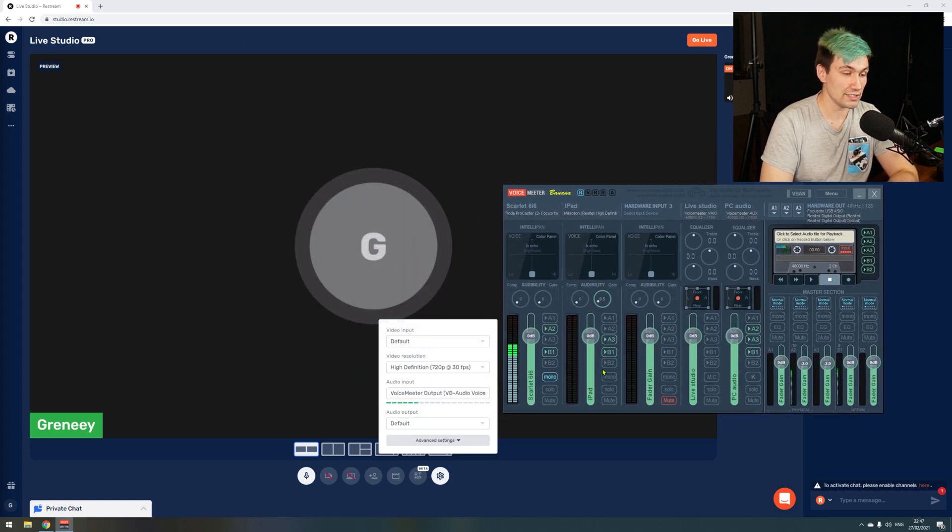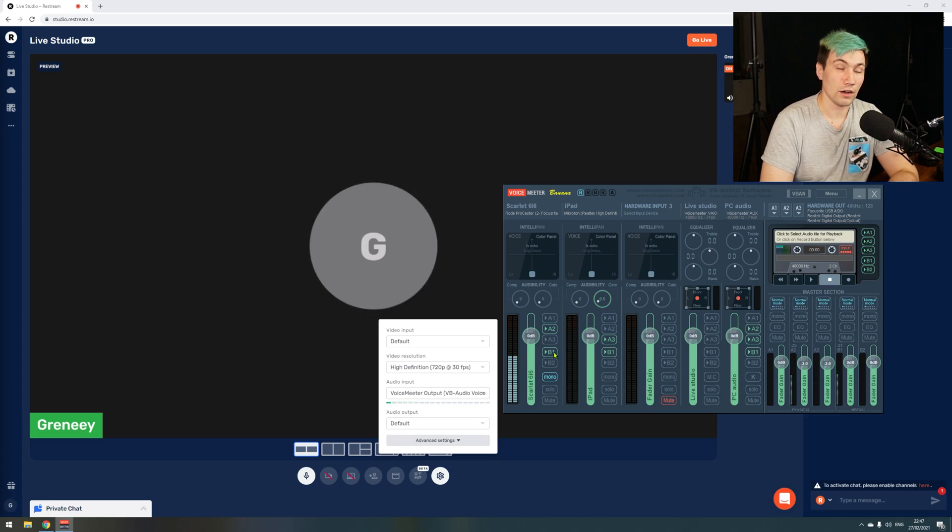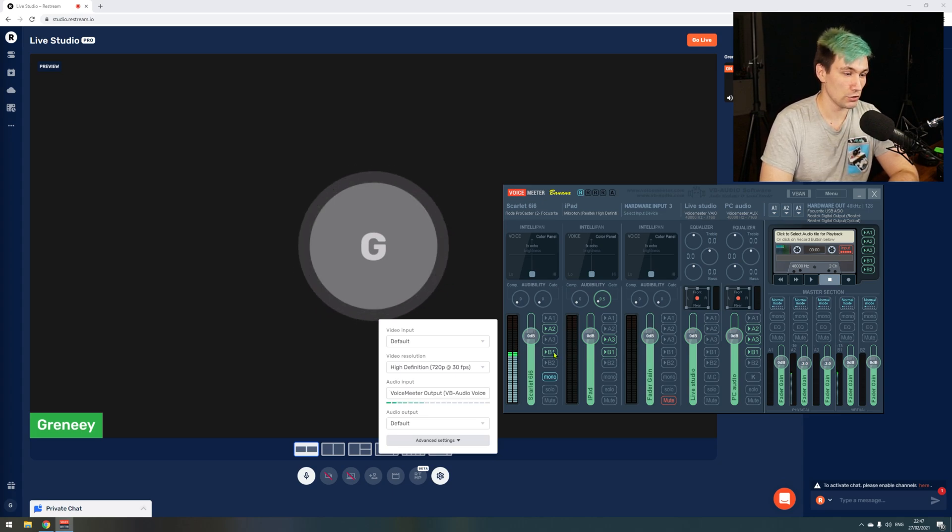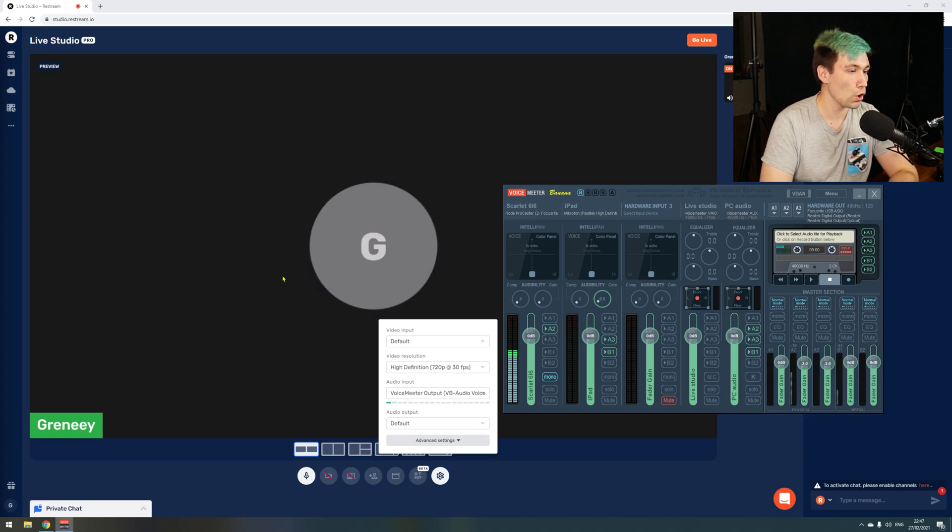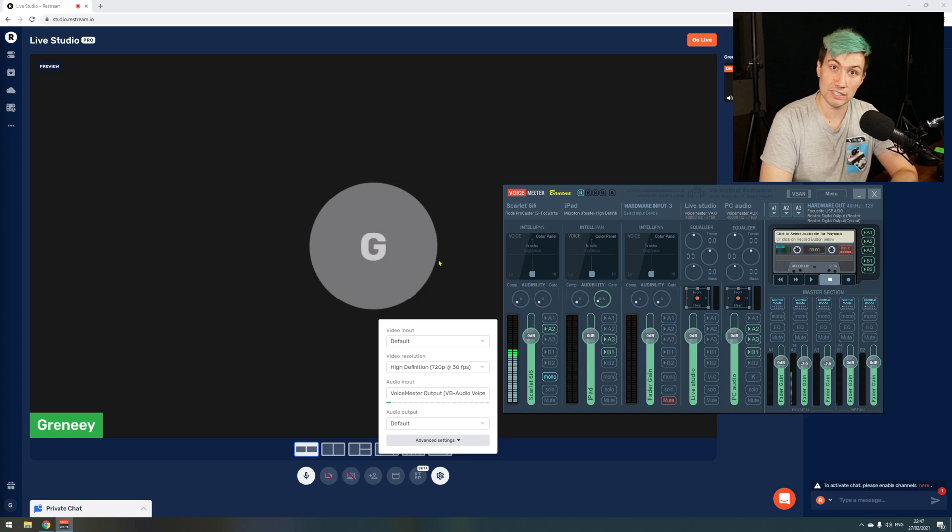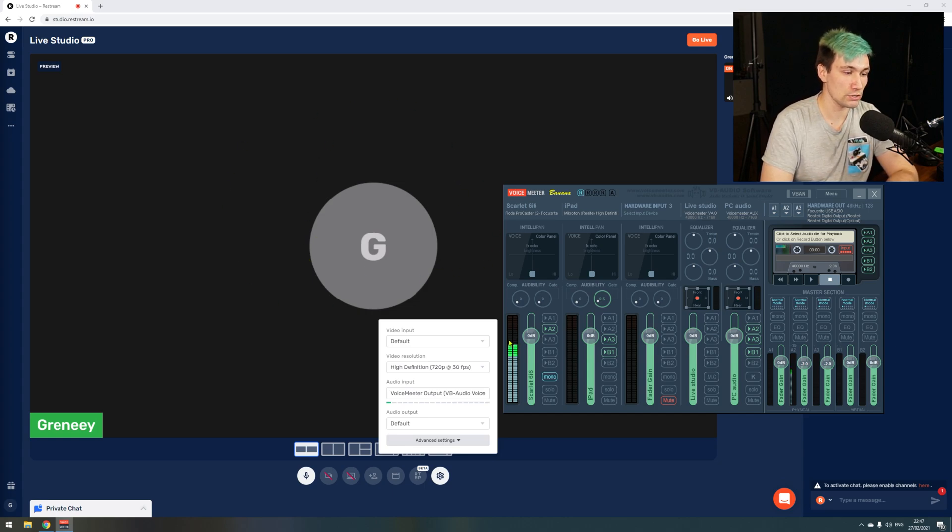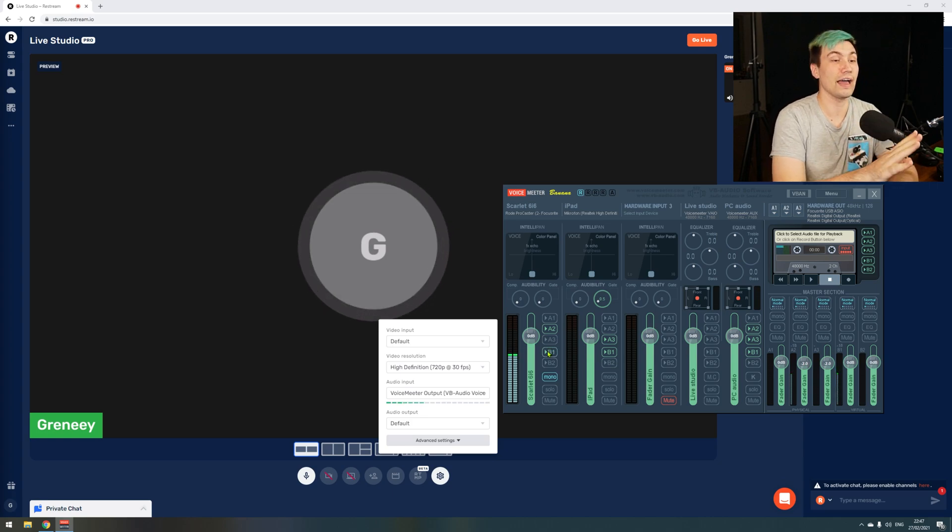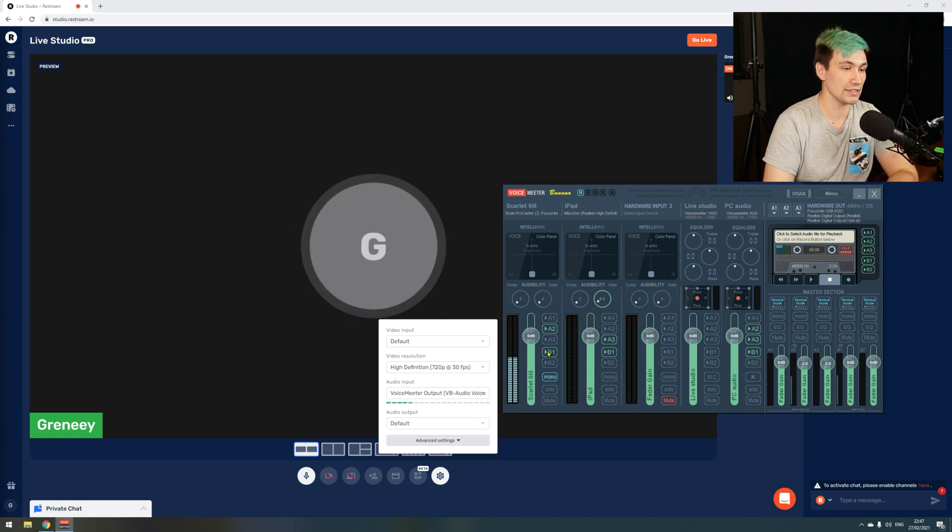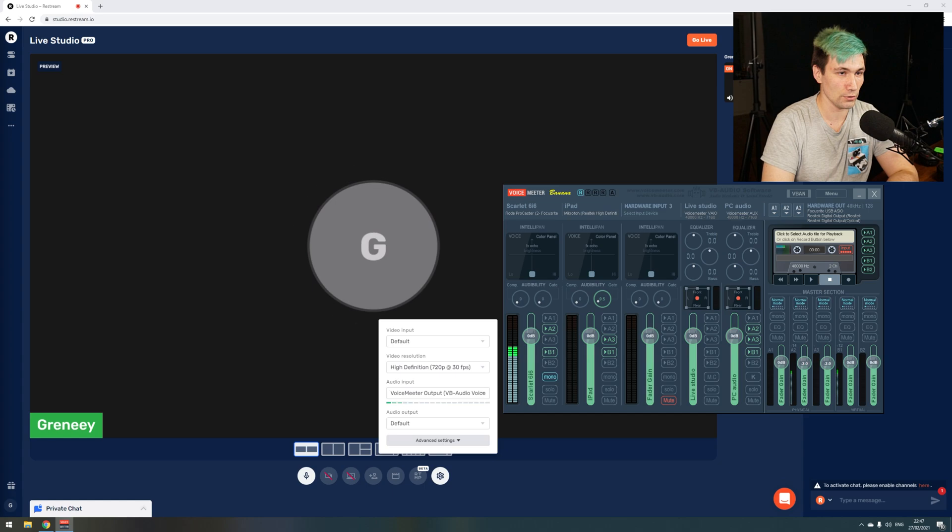So if I would disable B1 now, Restream Live Studio would not get any voice anymore. So let's do that real quick. Let's disable this and we see that there is currently no voice, no audio signal getting to the Restream Live Studio. So let's enable that again and we see we're now having again voice in the live studio.